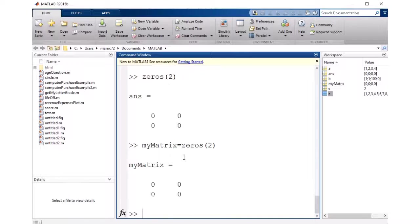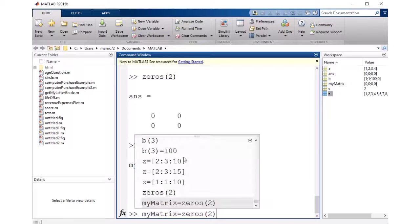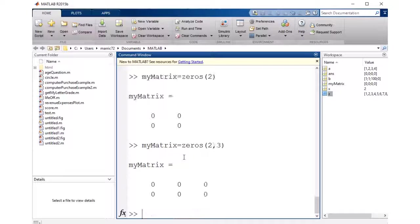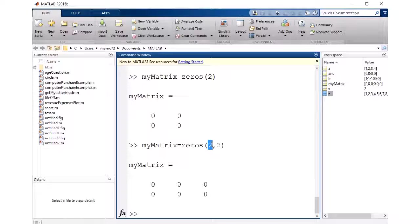And if I provide one number in parentheses, it'll be a square matrix. But if I provide two numbers, the first number is used as the number of rows, and the second number is the number of columns.